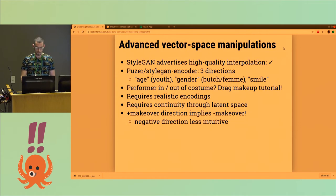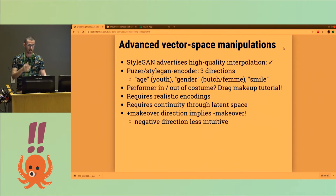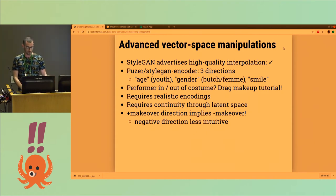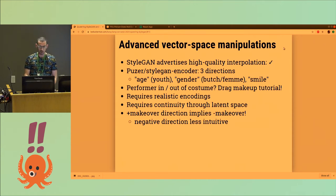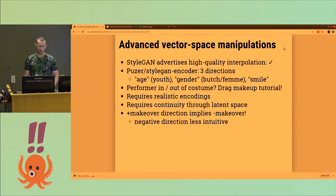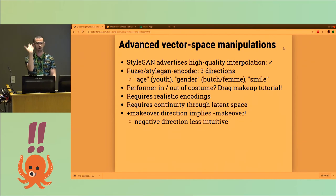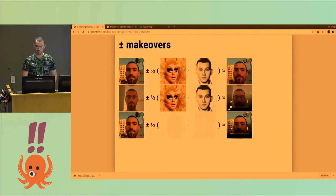The point is there's a lot of ability to do vector space manipulations. The original StyleGAN encoder I used had three dimensions: one was age — you add age and it becomes younger; you add gender and it becomes more butch; and you add smile. No one really needs a computer to tell them to smile. But why not try a dimension of a performer into and out of a costume? Why not do a drag makeup tutorial? Furthermore, if you've computationally defined what a makeover is, you can say how do I look out of the drag I've got on — so you can go in the negative dimension, which is not exactly intuitive, but that's how it goes.